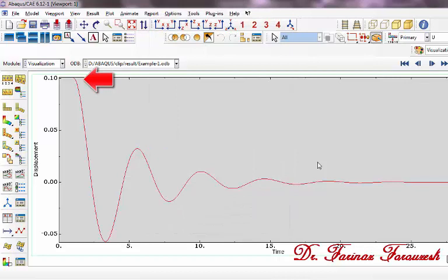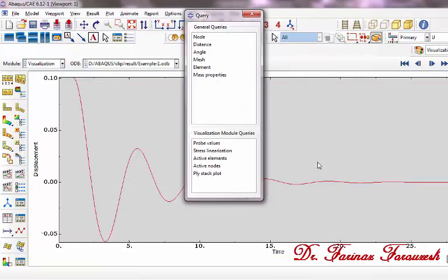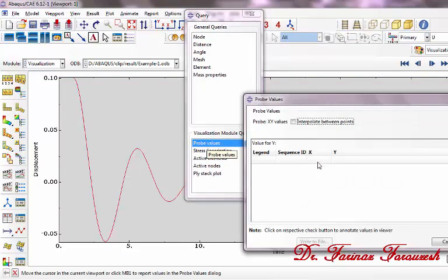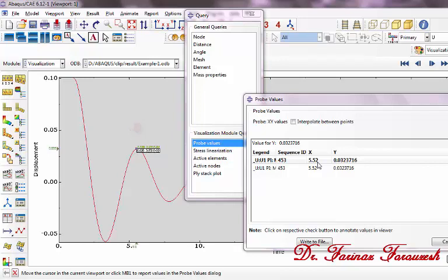As you can see, the initial value of the dynamic step is 0.1. In order to see the values on the plot, click on Query Information, then from the window click on Probe Values, then trace the plot. For example, click on this point. As you can see, the value of this point is 0.032.